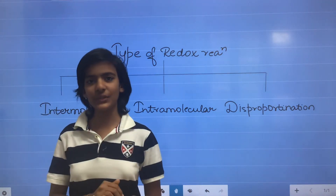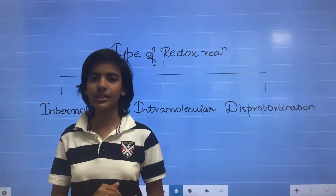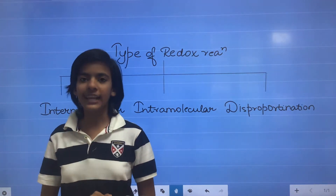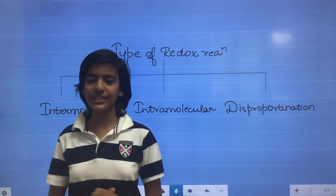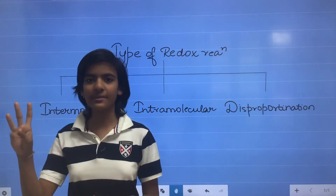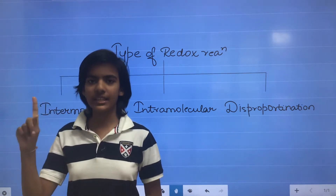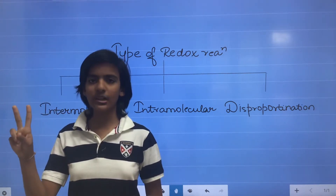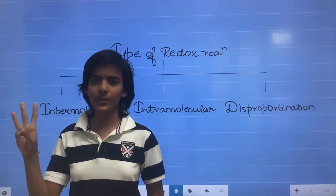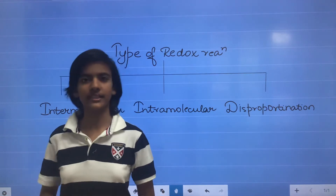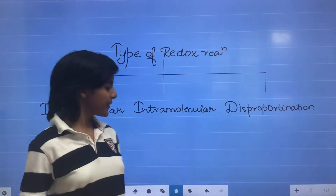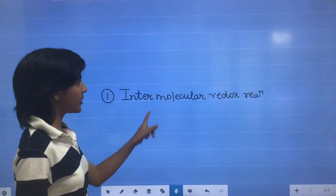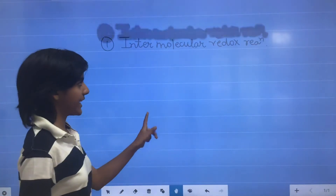Hello friends. In this video we will learn about types of redox reactions. Types of redox reactions are of three types. The first is intermolecular, and disproportionate redox reaction. So first we will discuss about the intermolecular redox reaction.